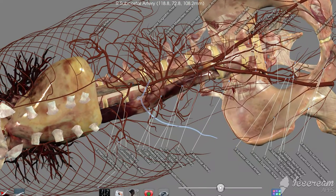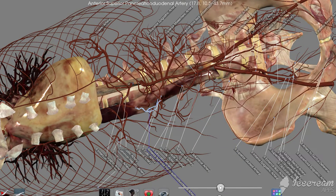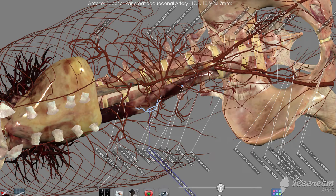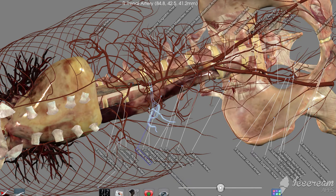Move a little bit more right here. Our anterior superior pancreatic duodenal artery, colic artery, and renal.